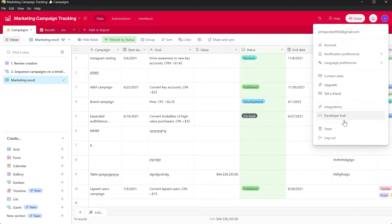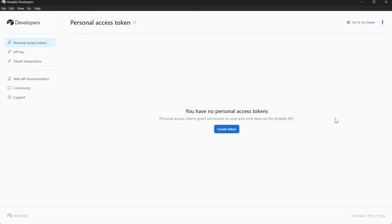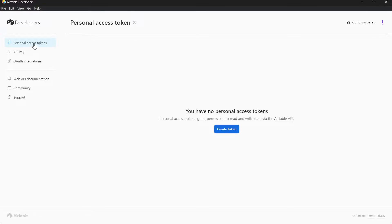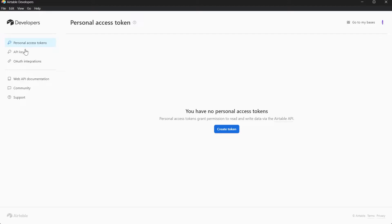You will have to basically click on Developer Hub and this will open a new window on your Airtable. Here we have these options: Personal Access Tokens, API Key, Auth Integrations, Web API Documentation and Community. So we have the option for API key just right here.